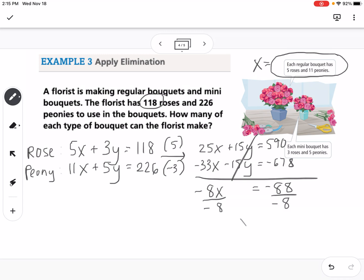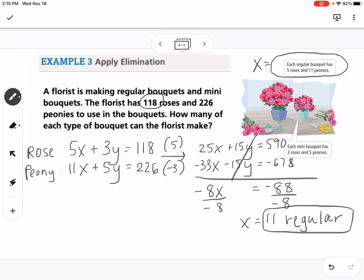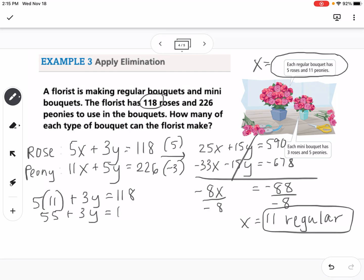Now I plug x equals 11 back into the top equation: 5 times 11 plus 3y equals 118, so 55 plus 3y equals 118. Subtracting 55 from both sides gives 3y equals 63. Dividing both sides by 3 gives y equals 21. So the florist can make 21 mini bouquets.